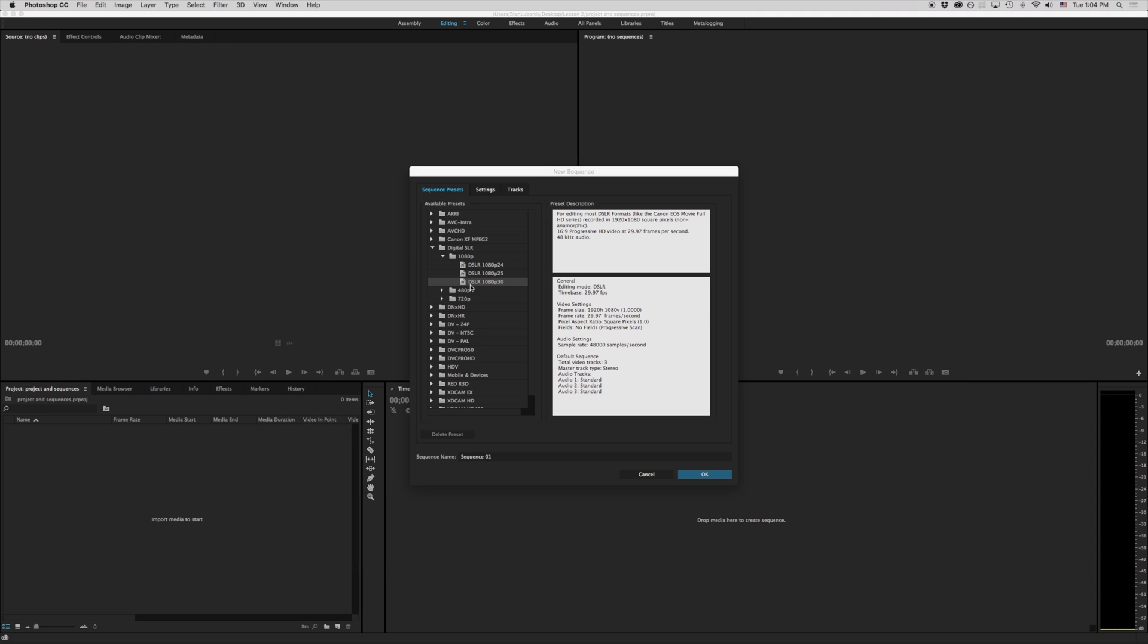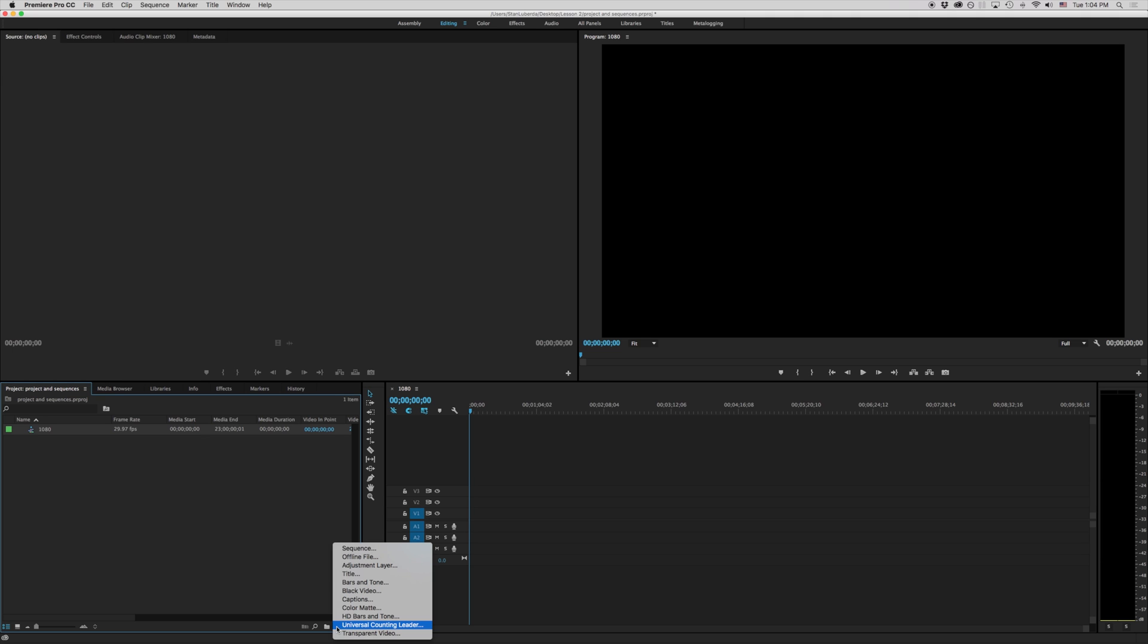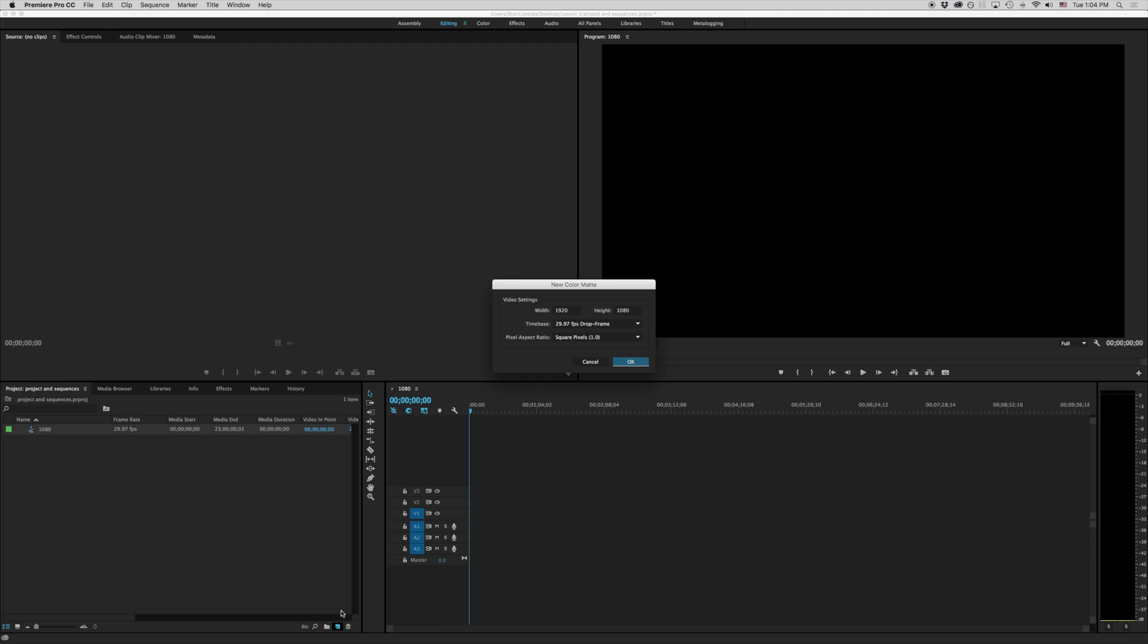So I'm going to go ahead and open up this DSLR 1080p30 really quick. And I'm just going to call this under its sequence name 1080. We're going to hit OK. Right now I don't have anything in here. For our purposes right now we want to make something in here. So I'm just going to go to new item and we're going to go down to color matte.